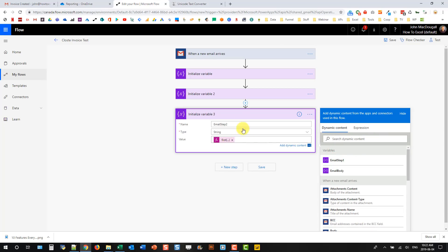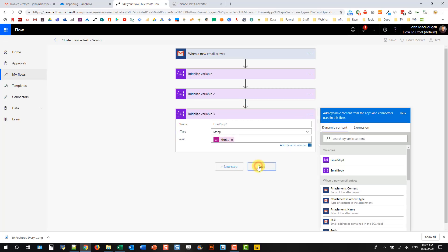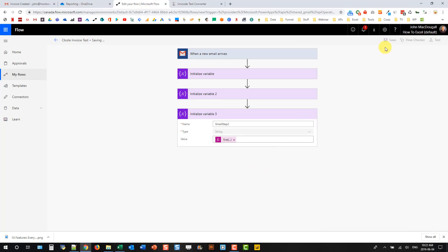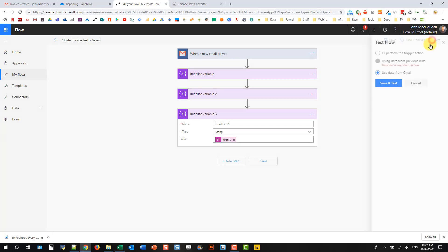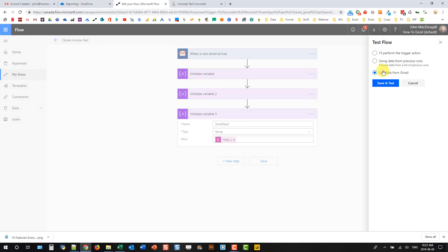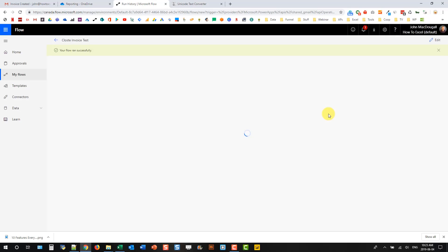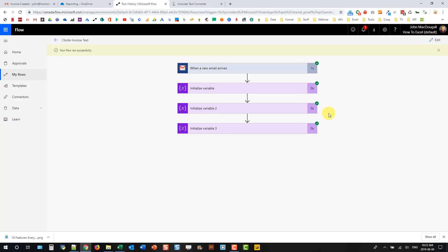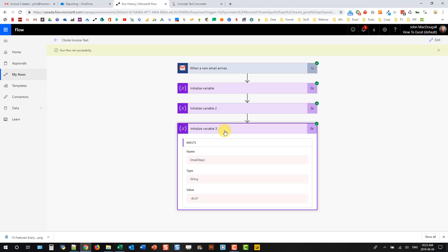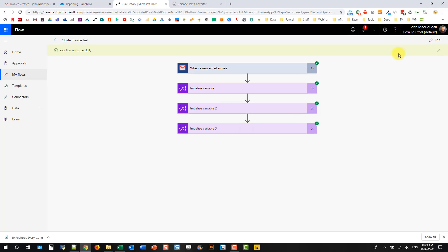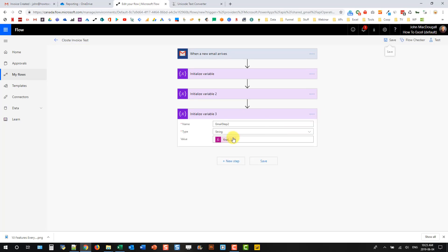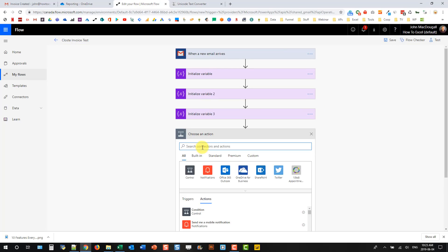And now we've got all the information we need. So this variable here should contain 40.47. So we can save it and test it out and make sure that's actually what's going on. So let's test and use data from Gmail again. And then let's just take a look at variable three here. And we can see that our value is 40, 47, which is what we wanted. So that looks good. And let's go back and edit this.